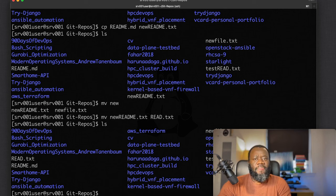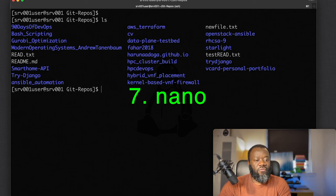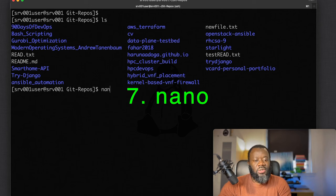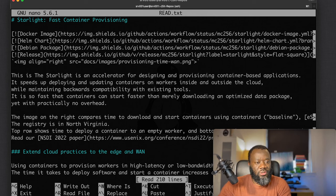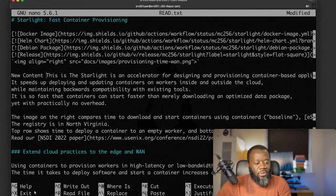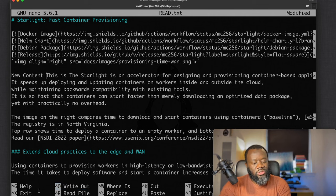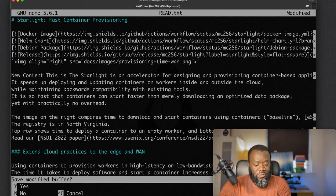Command number six is `nano`, a beginner-friendly text editor. For example: `nano read.txt` opens the file for editing. You can navigate using the arrow keys and add content. Use Ctrl+X to exit the text editor, or Ctrl+O to save without quitting.